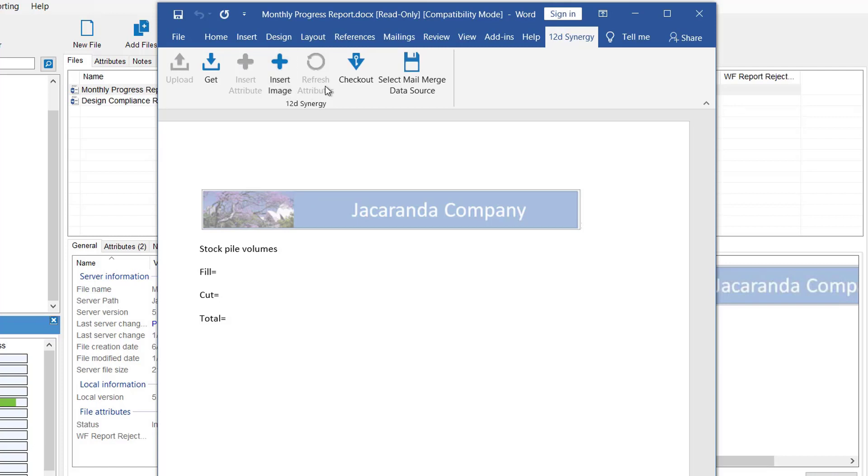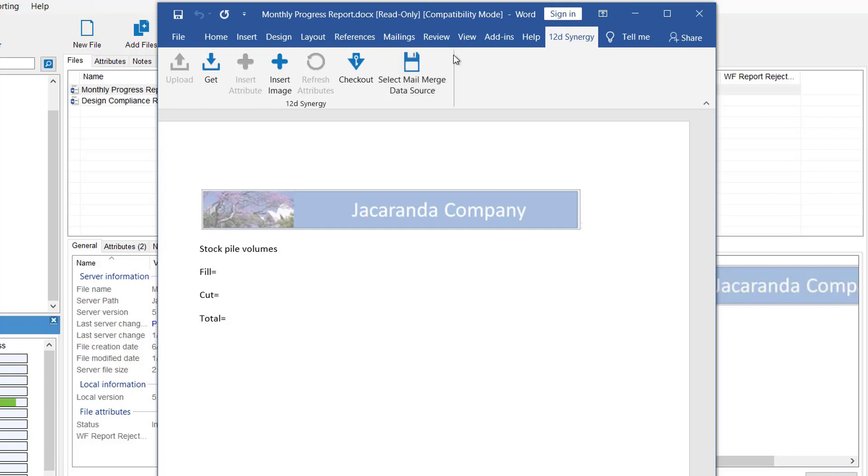Refresh Attributes allows attributes to be updated when changes have been made. Checkout allows the file to be locked for editing by others until you check it back in. And Select Mail Merge Data Source populates a mail list to send the document to multiple people. So currently I have opened this document read only, as you can see. Hence why some of these options are greyed out and not usable.